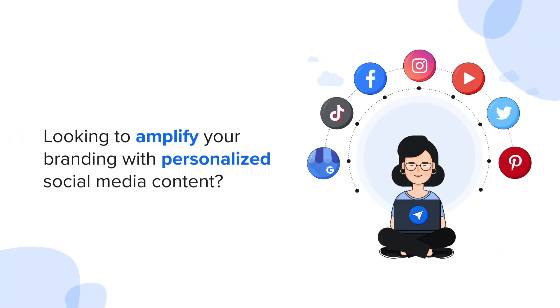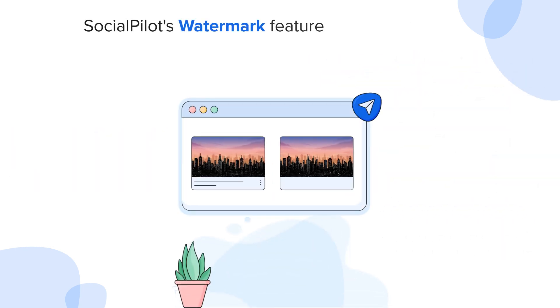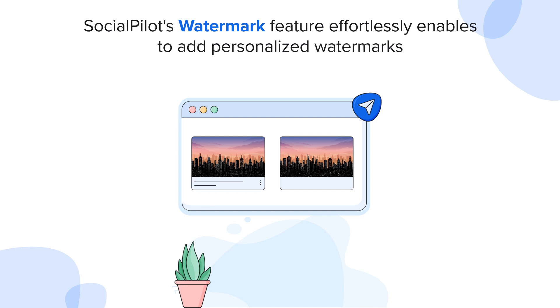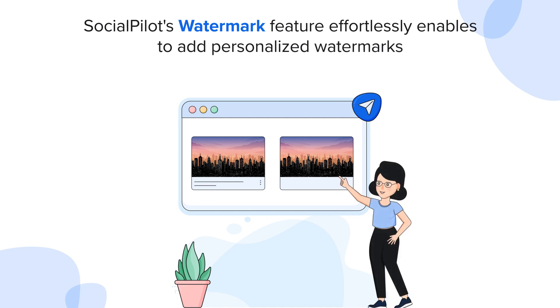Looking to amplify your branding with personalized social media content? Let us show you how SocialPilot's watermark feature effortlessly enables you to add personalized watermarks to your images at scale with a few simple steps.